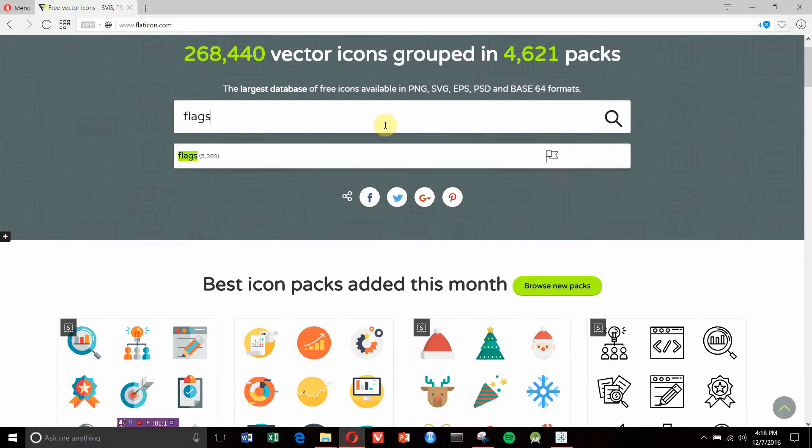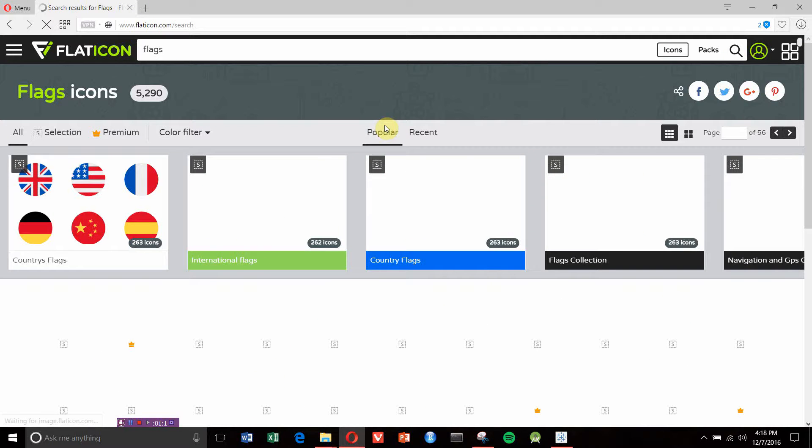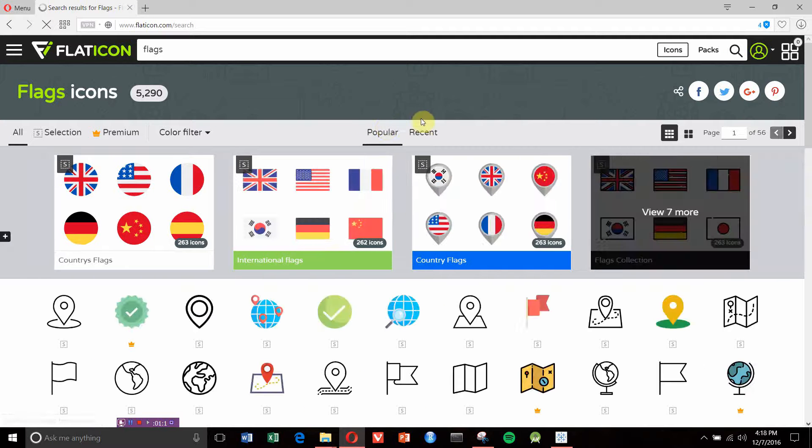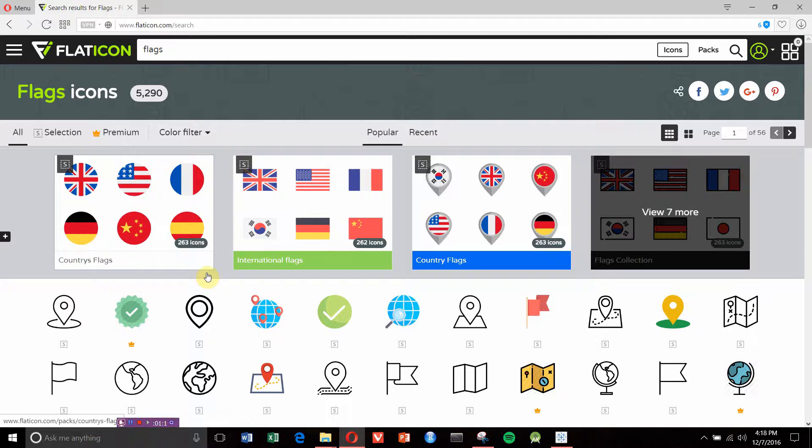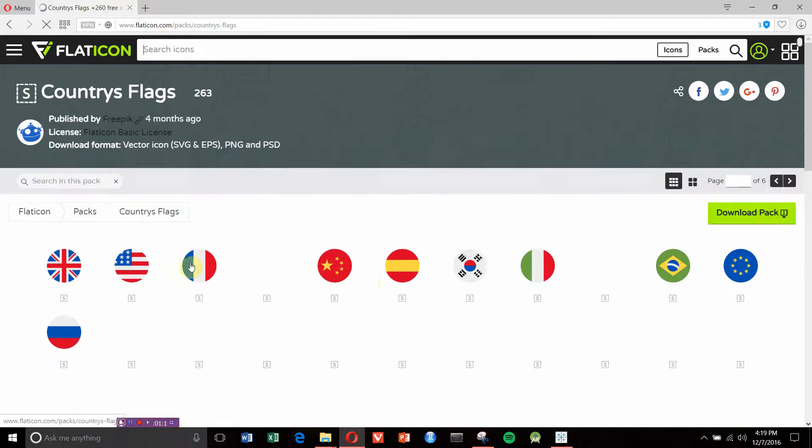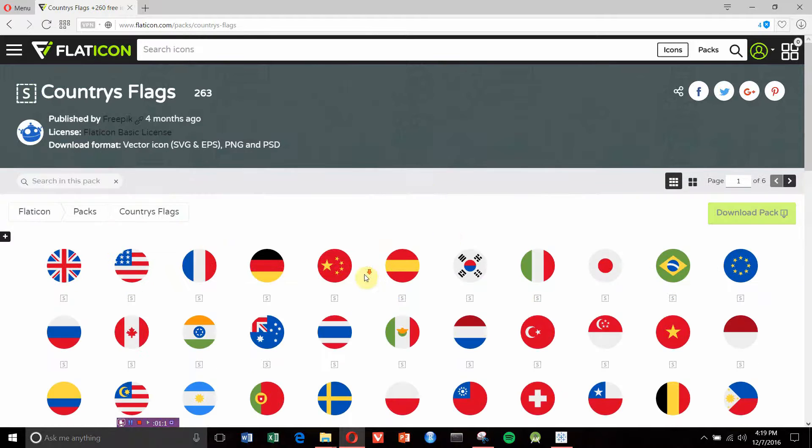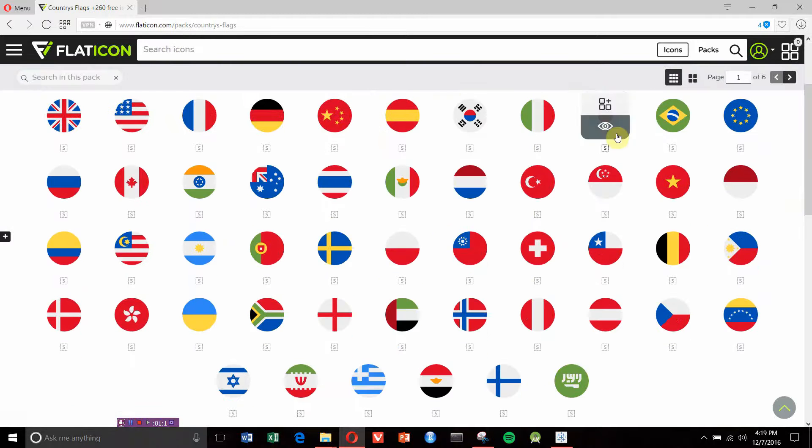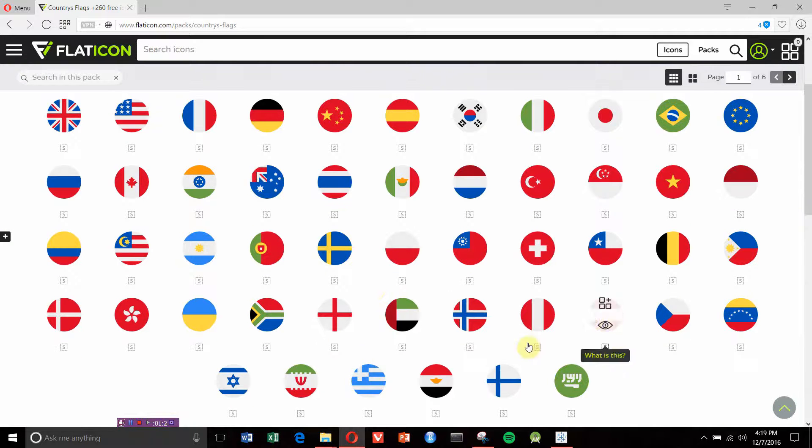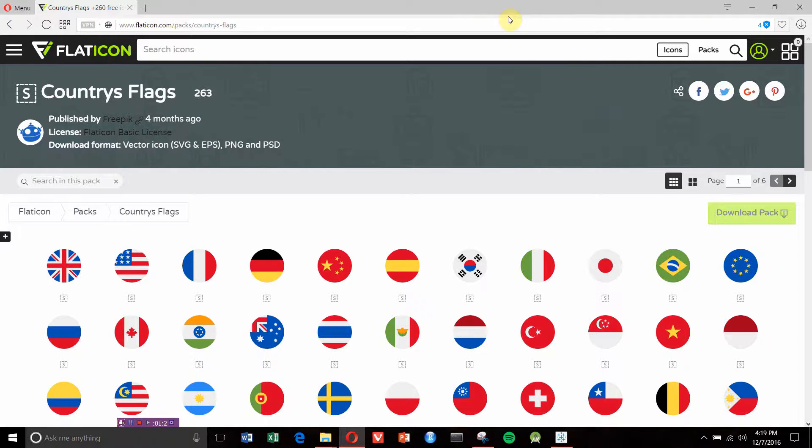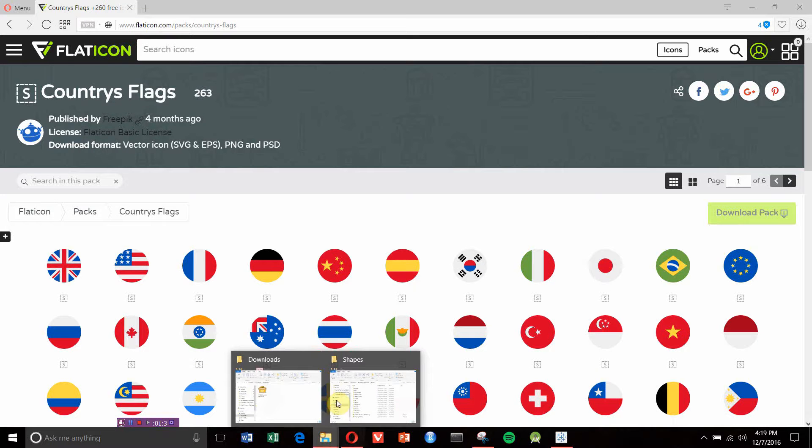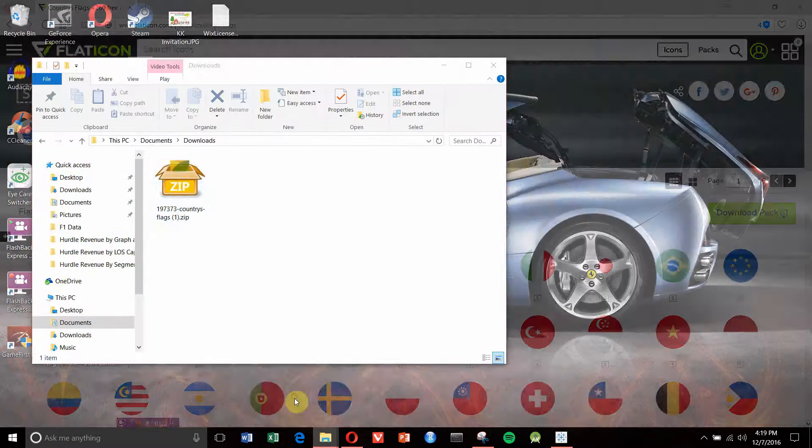Let's search for flags. Several options have popped up, and this one looks pretty good. We have an icon representing each flag, which is great. We'll download that pack, which I did earlier, and then take the icons and export them into our Tableau repository.